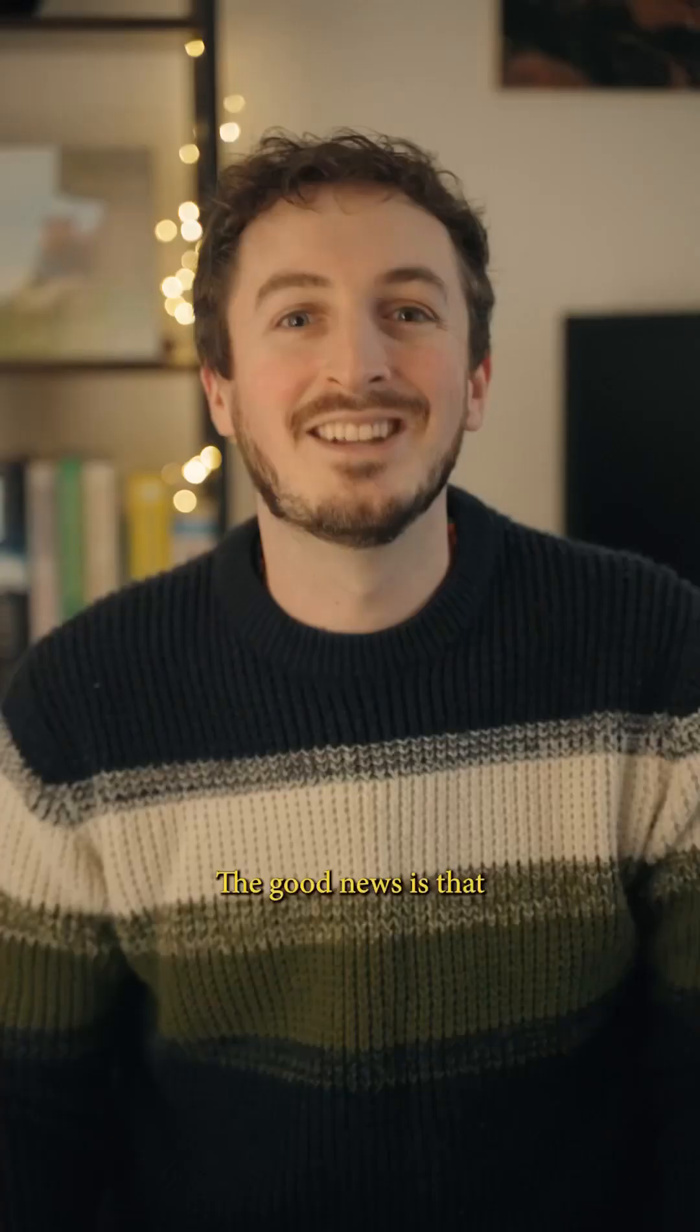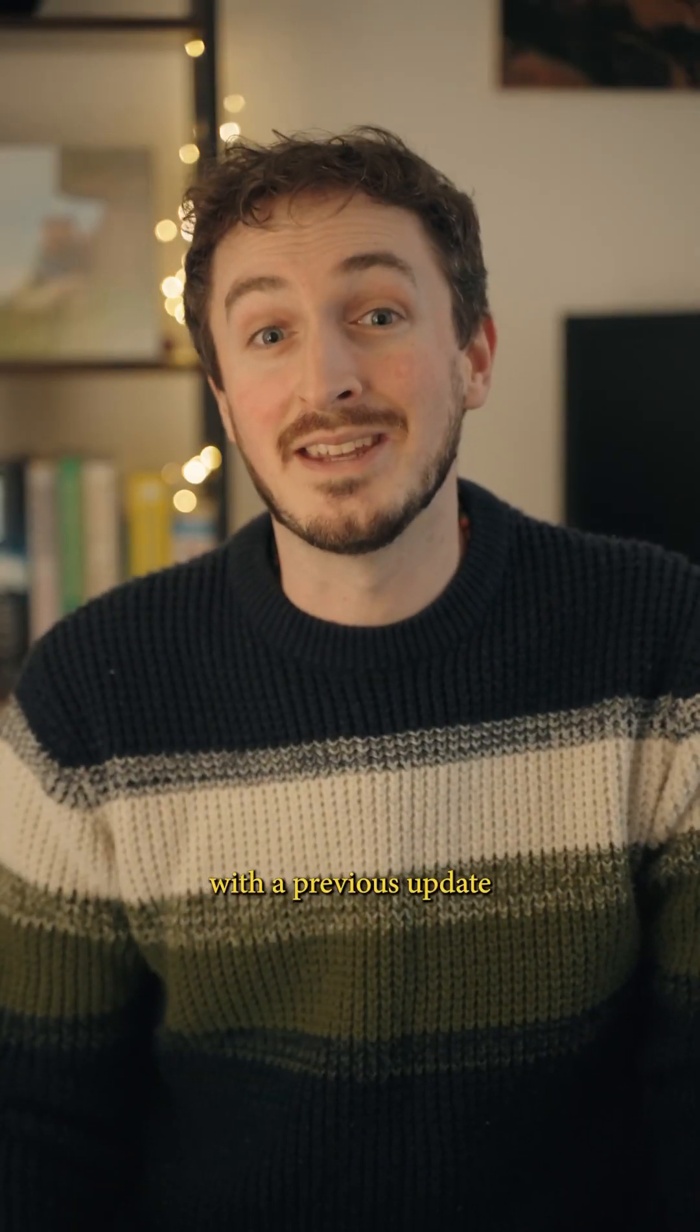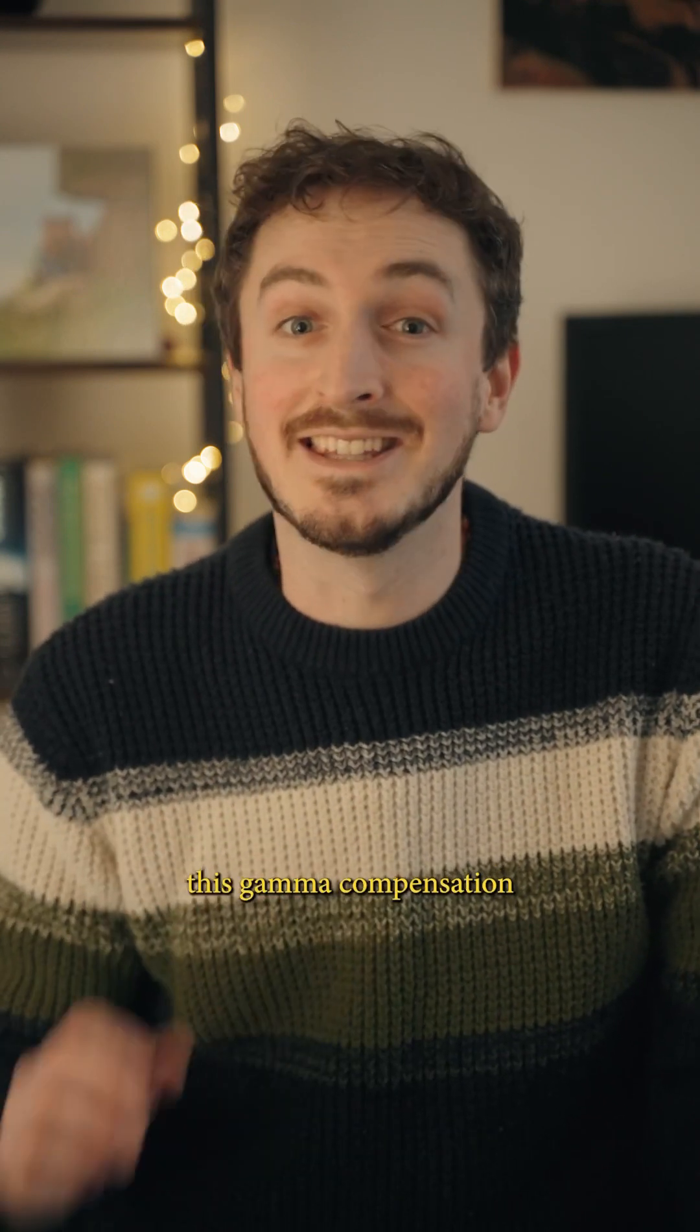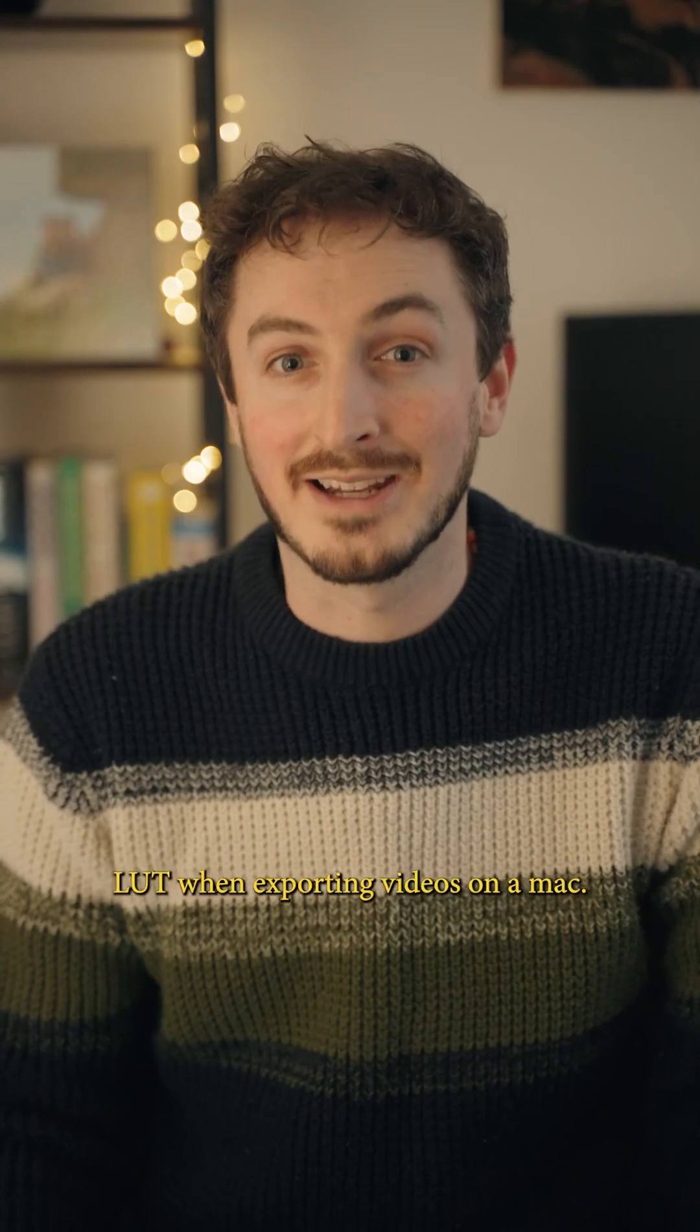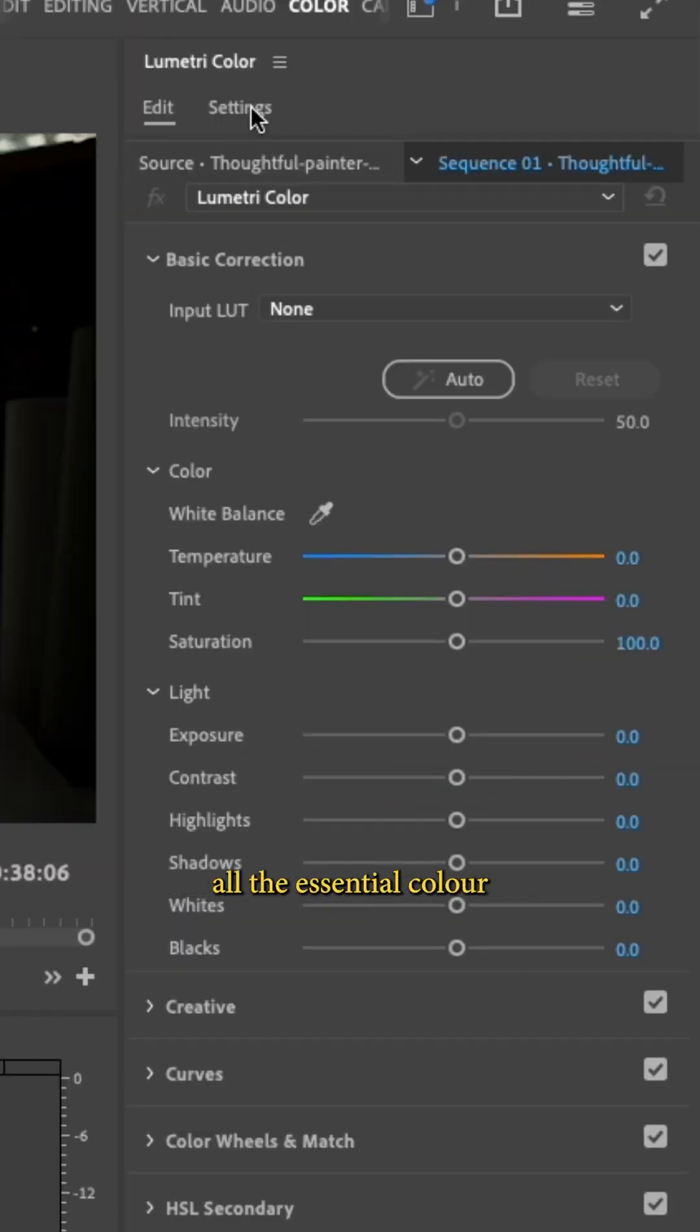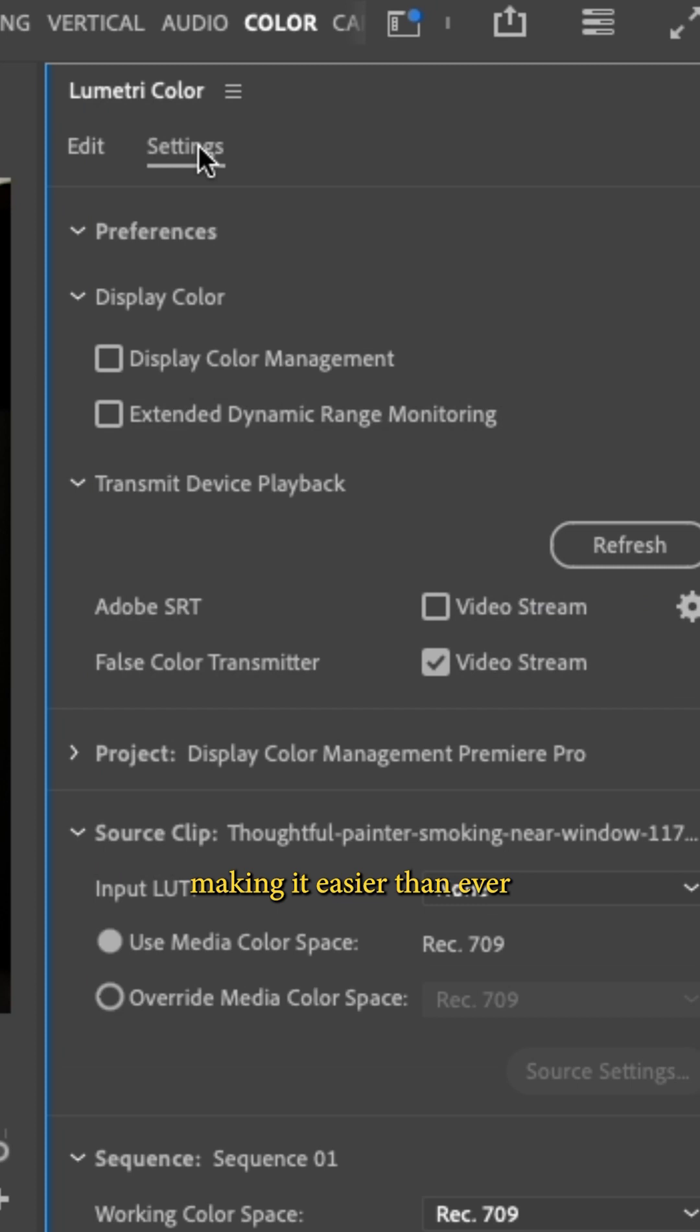So what's the solution? The good news is that with a previous update to Adobe Premiere Pro, you no longer need to add this gamma compensation LUT when exporting videos on a Mac. The new settings tab brings together all the essential color settings in one place, making it easier than ever to manage your color workflow.